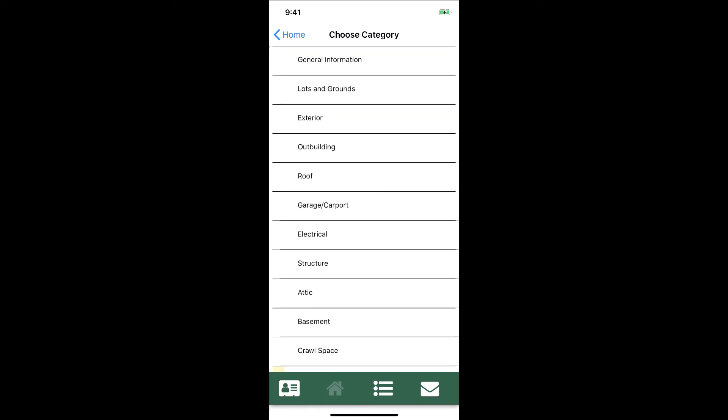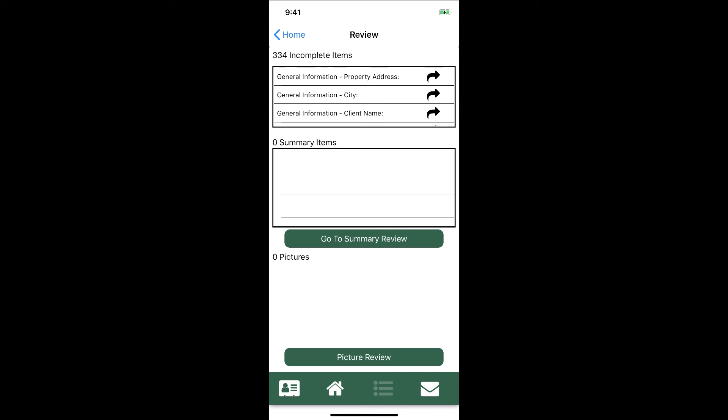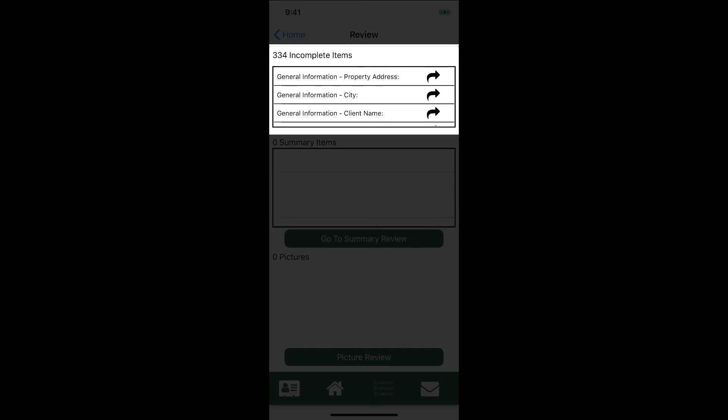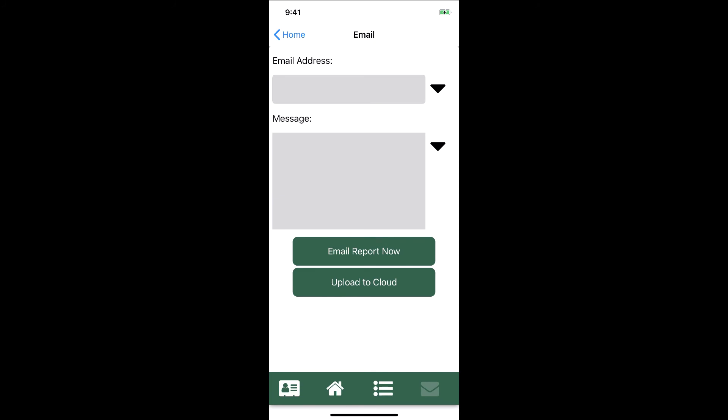The second tab has the inspection details — this is where we actually dive in and start doing the inspection, and it looks and feels like it has in the past with some new updates. After that we have an all-new Review tab, where we have the same review options as before but all in one spot — everything that's incomplete at the top, anything marked as an issue going to the summary in the middle, and all our pictures at the bottom. The last new tab is Finalize, where we can email the inspection directly to our client or upload it to the cloud.